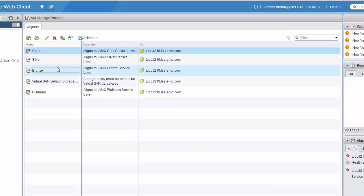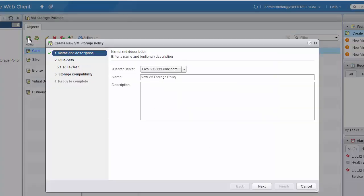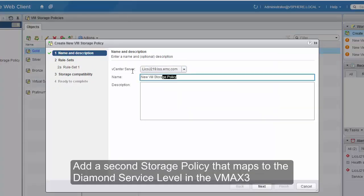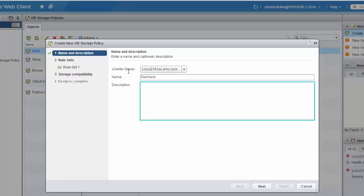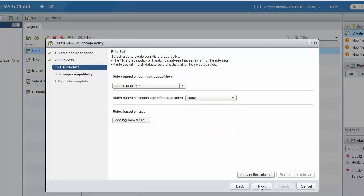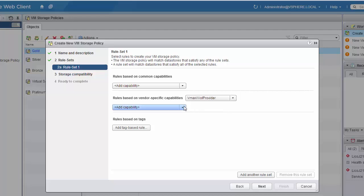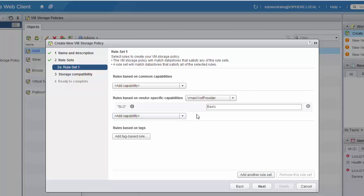Then we'll go in and create one more storage policy. In this case, we will map to the diamond service level defined on the VMAX 3. So we'll name the policy and enter our description. Then we'll go into the rule sets, select our provider. For our performance index, we will enter diamond to map to that service level on the VMAX 3.